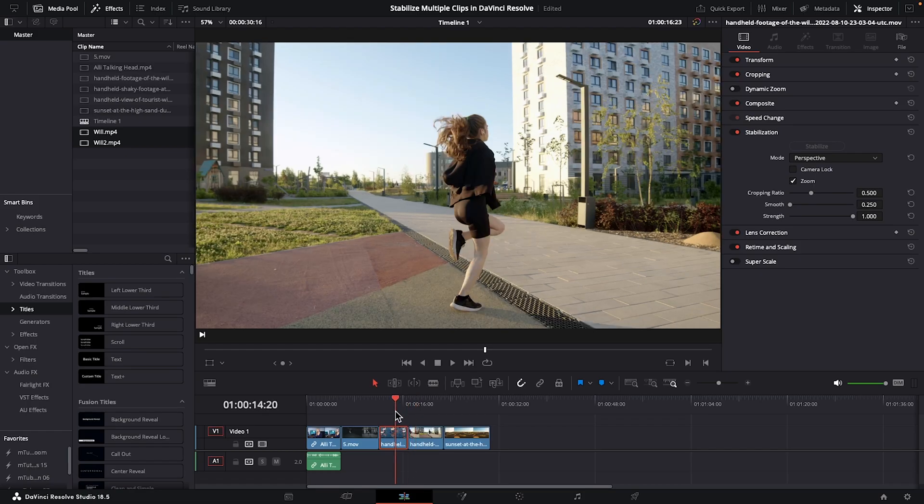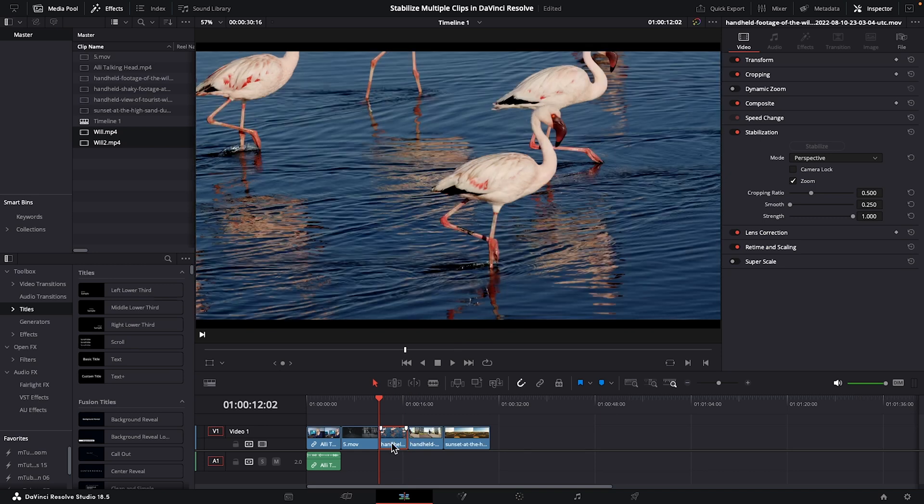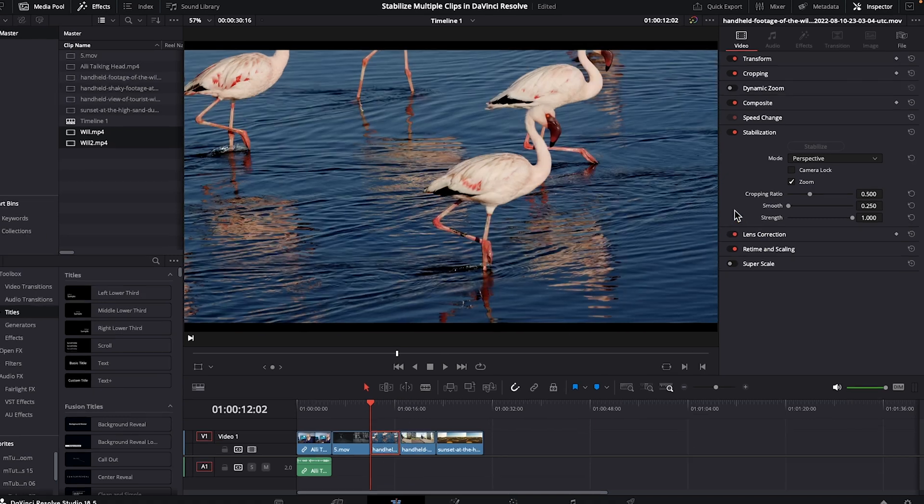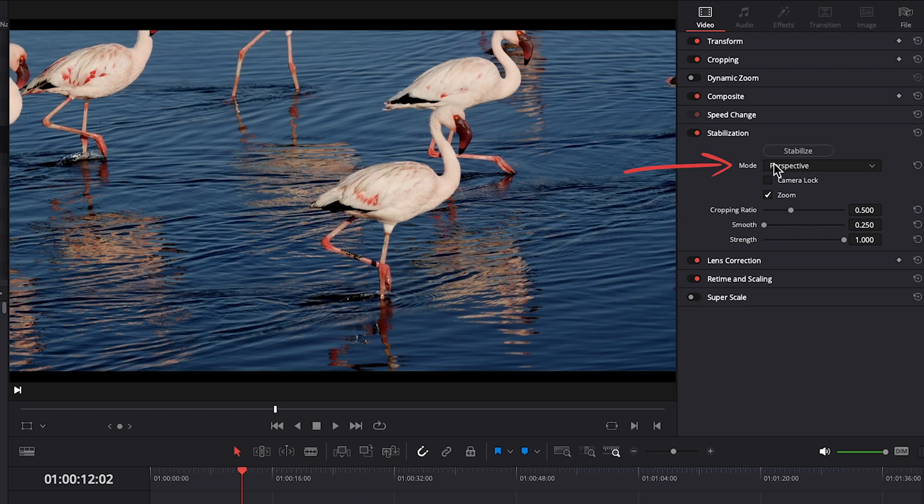Now let's go back to the flamingo clip for a sec. We'll individually select this clip so that the adjustments will only affect this specific shot. So I'll just go over some of the options that you have.